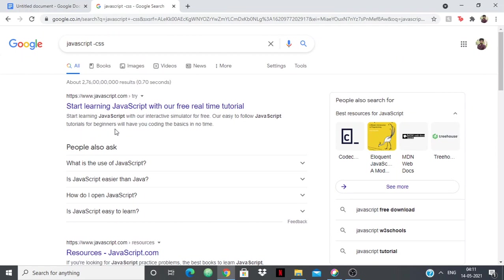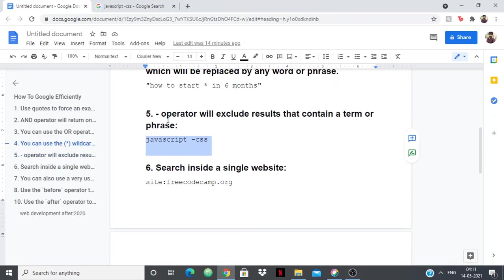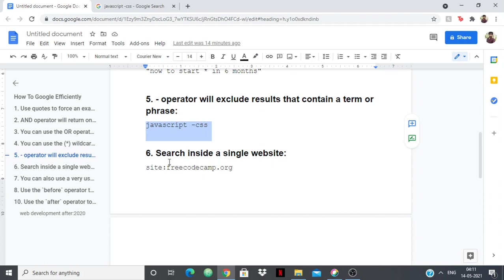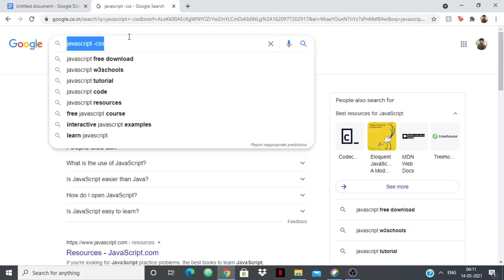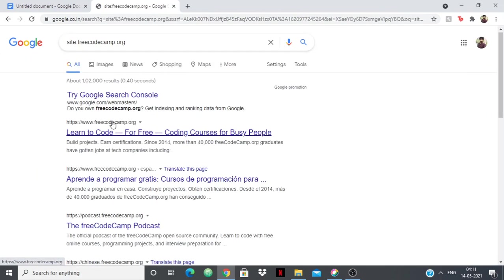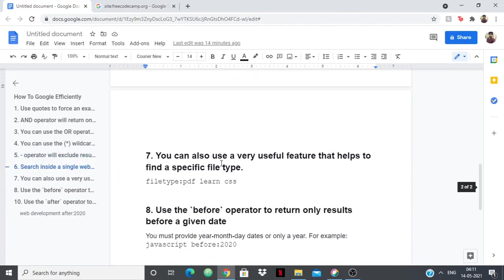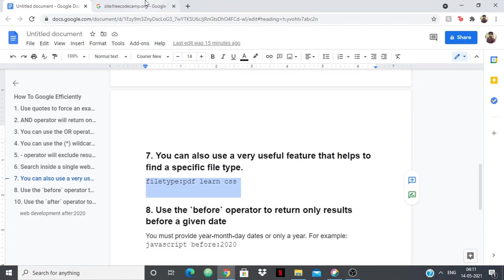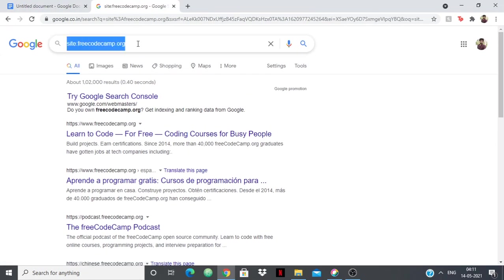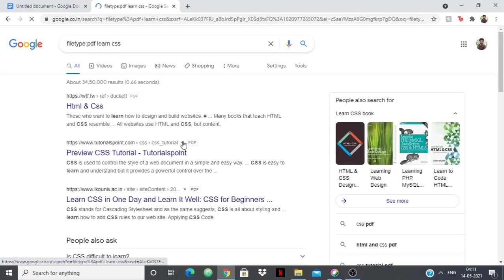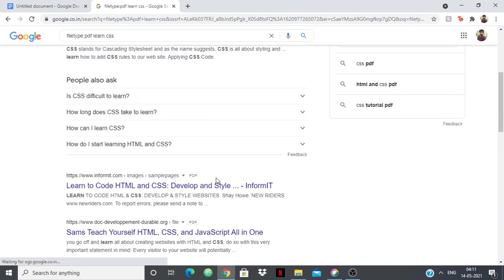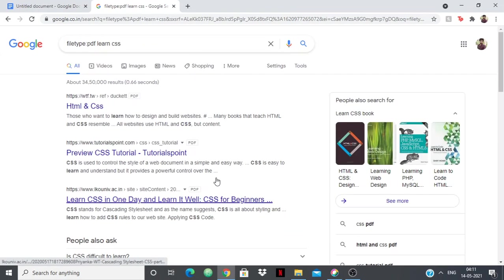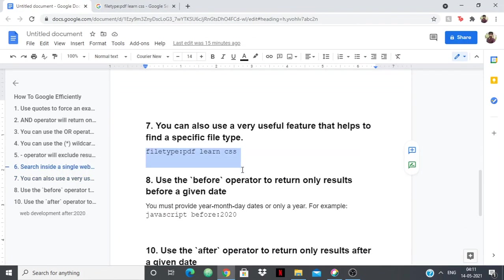You can search inside a single website. For example, if you want to search inside FreeCodeCamp, you can just say "site:" and afterwards you can say whatever you want to search, and only results will come from FreeCodeCamp. Then you can search for a particular file type. Suppose you want to download a book in a PDF version, simply just say "filetype:PDF." You can use this for every other file type as well, like music, zip, videos. As soon as I say "filetype:PDF learn CSS," you'll only get PDF versions. Directly you click on the link and you'll be forwarded to the PDF page.